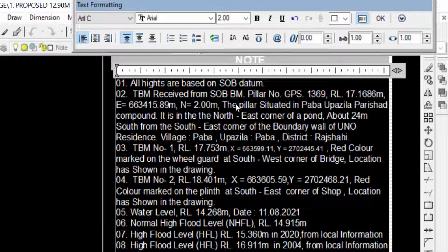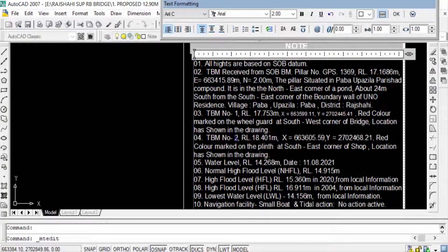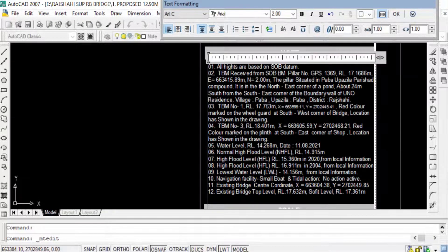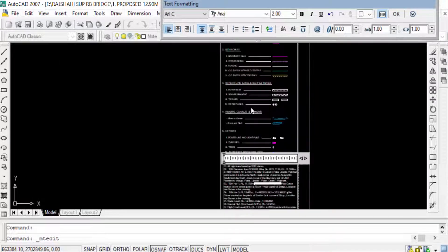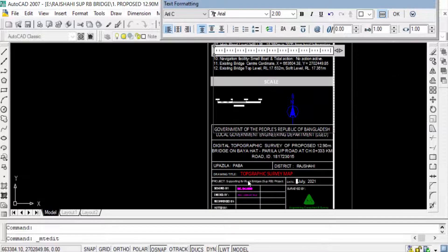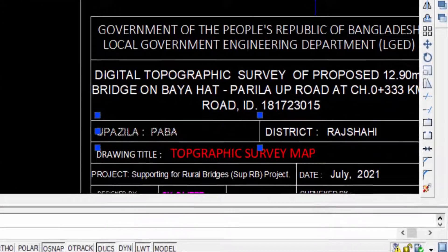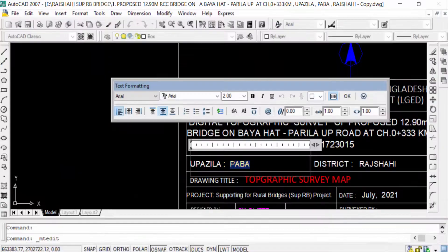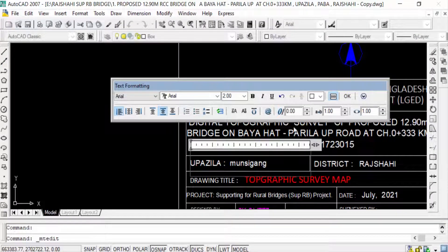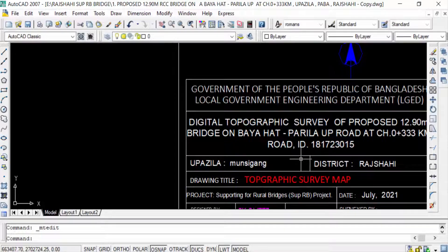You can change every text in this multiple text formatting. Now I want to change another text, just double click the mouse button and you can change this and click OK. You can also type the command ED for editing the text.